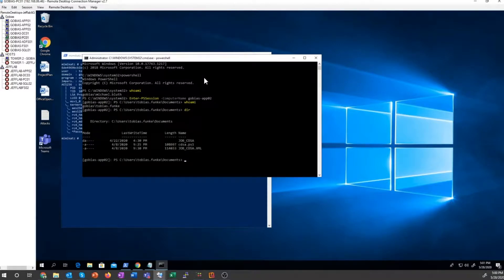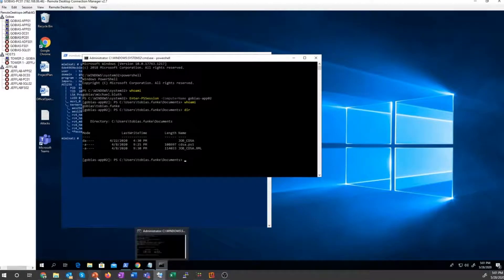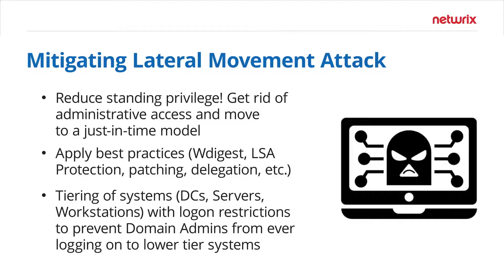I can run any commands, bypassing all the Duo barriers that have been put up to put MFA in front of that system. So that's just a simple way that you can use lateral movement techniques to bypass multi-factor authentication.